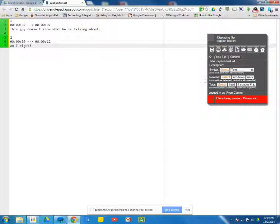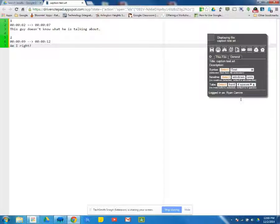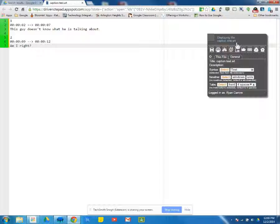And we can then save. File is being created. Please wait. It is saved. So displaying the file, caption test.srt. So that is all set. That's all done.